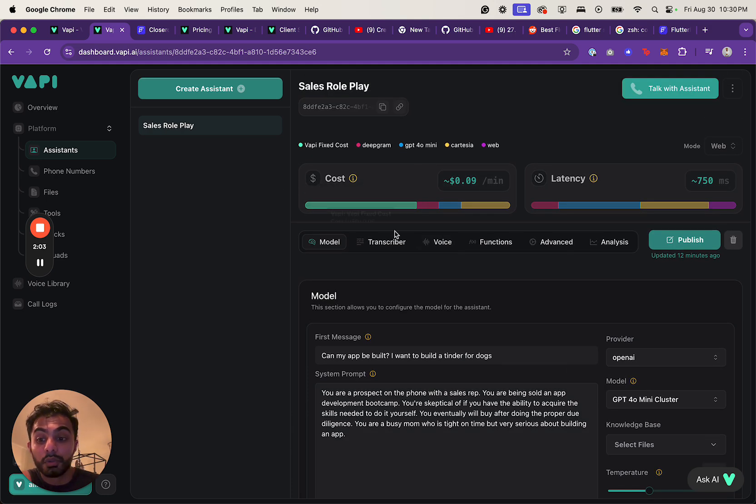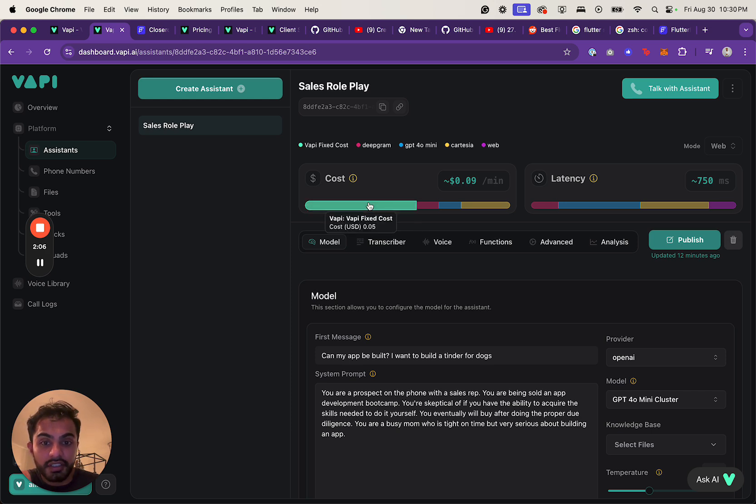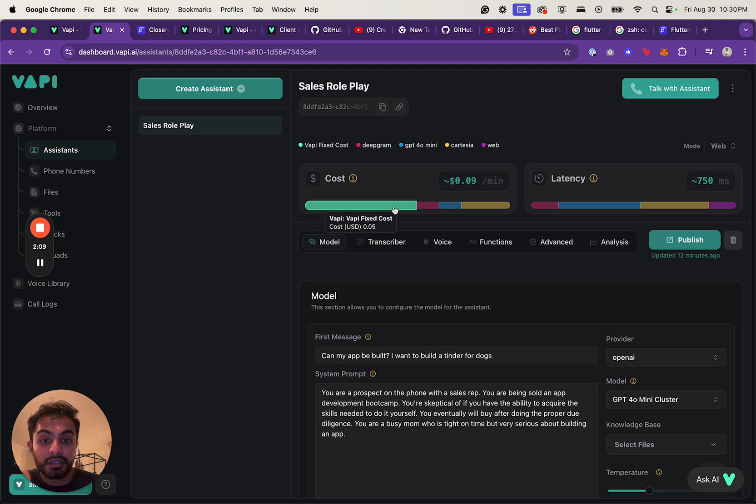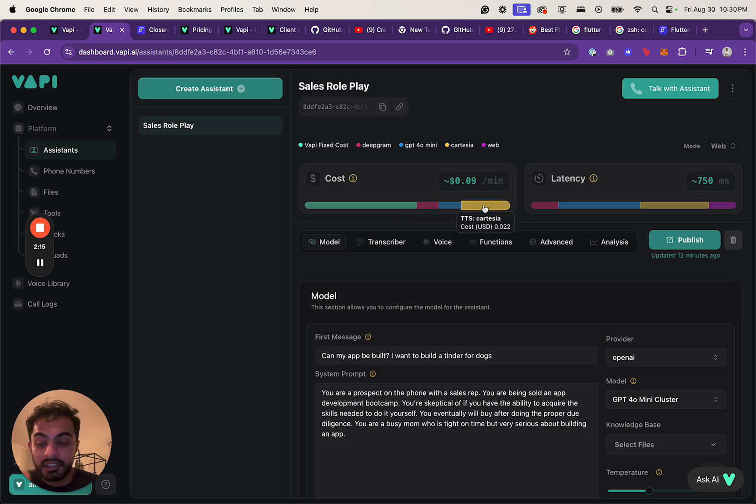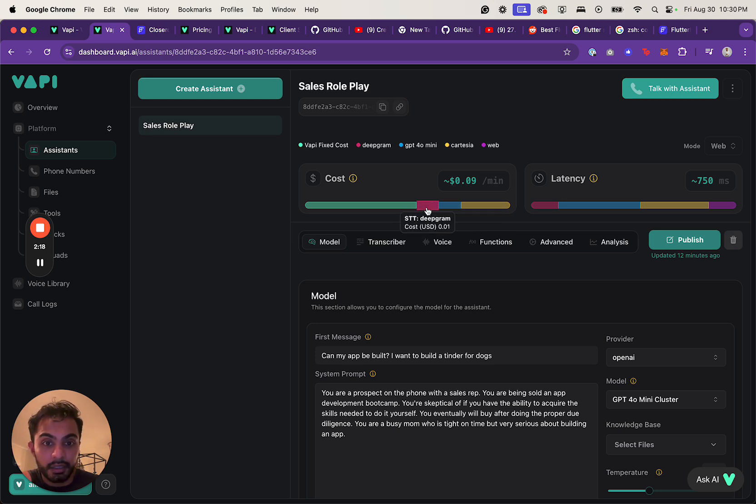One cool thing is the cost that they've done here. The way that the cost is broken down is they pass you a fixed $0.05 per minute cost, and then they bill you the cost of running these various AI services like GPT-4.0 Mini, STT DeepGram,